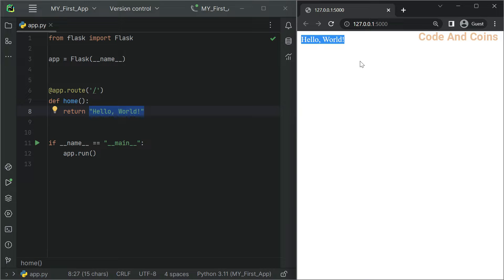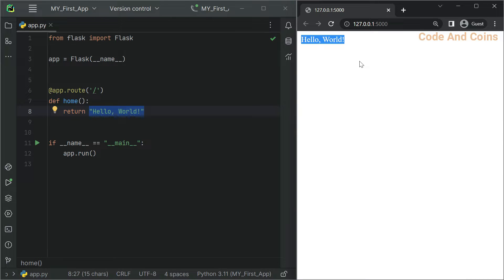That's why it displays hello world in the browser. The next one is variable rules. You can make your routes more dynamic by adding variable sections to them. Variable sections are specified using angle brackets and can be used to capture values from the URL. Here is an example.